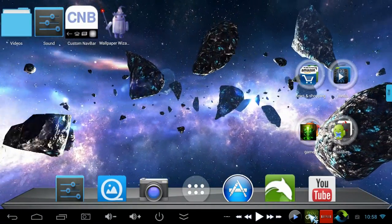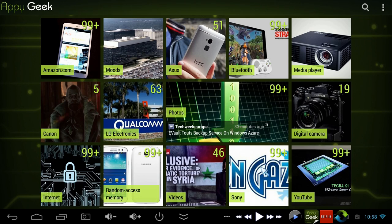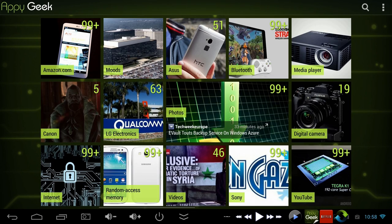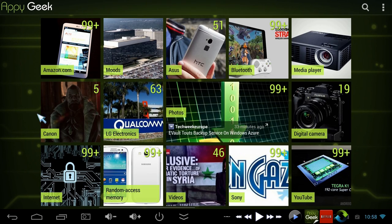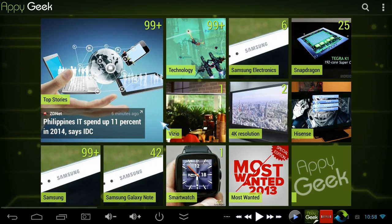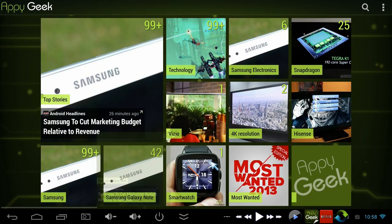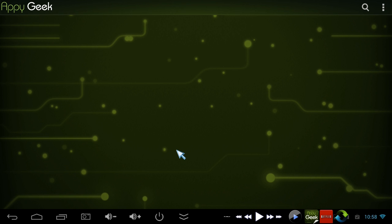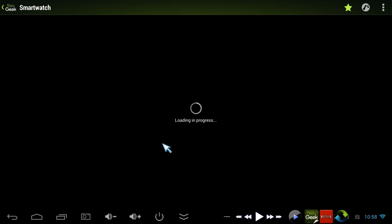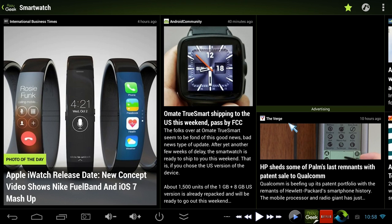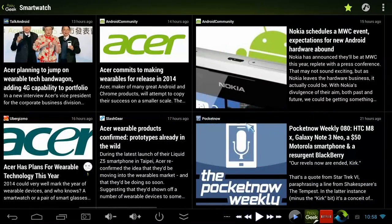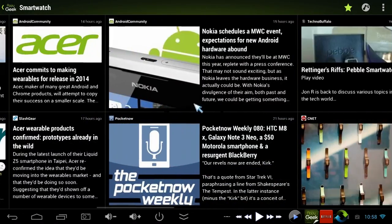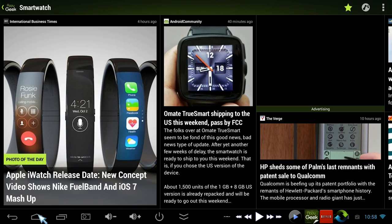Next up we've got AppyGeek, a news reading app that lets you pick a category and gives you news from all different websites on that category. Say you want all the news from SmartWatch, it's going to pull news from all the different websites and put it all in one place. This is my favorite news app by far.